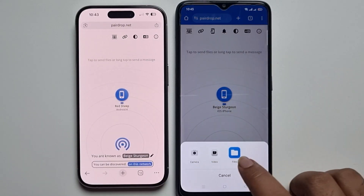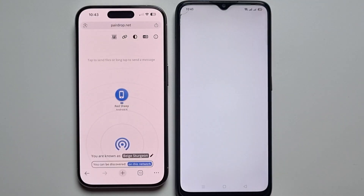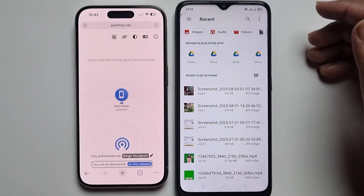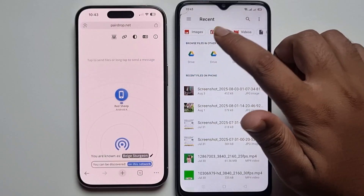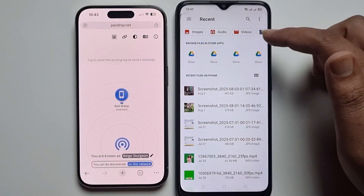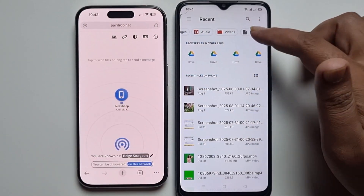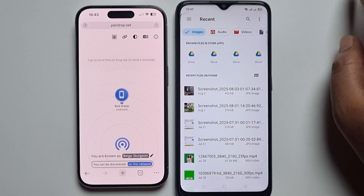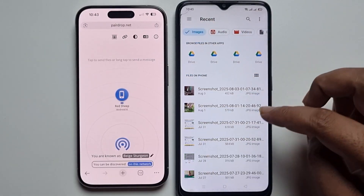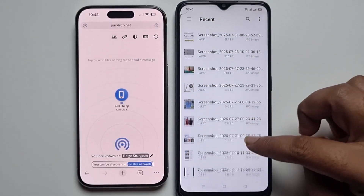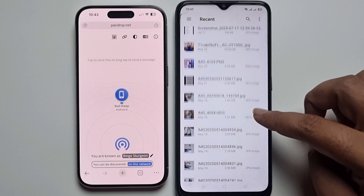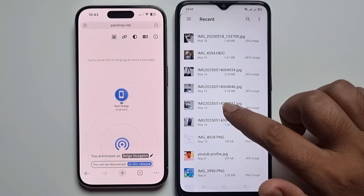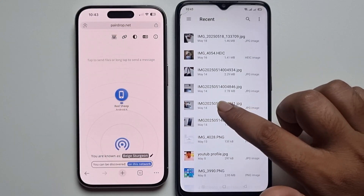Click on the file option and select any file — like an image, audio, video, or document, anything. I am selecting an image, so I select this image.